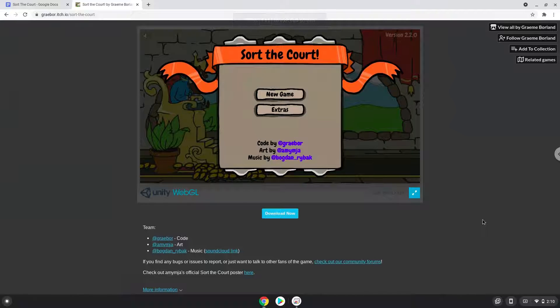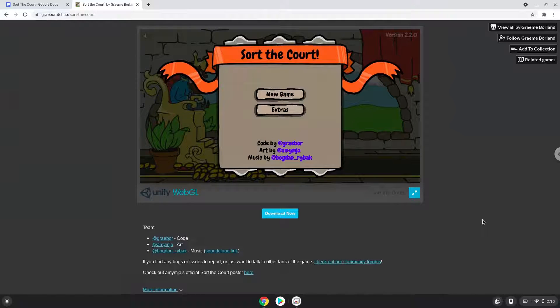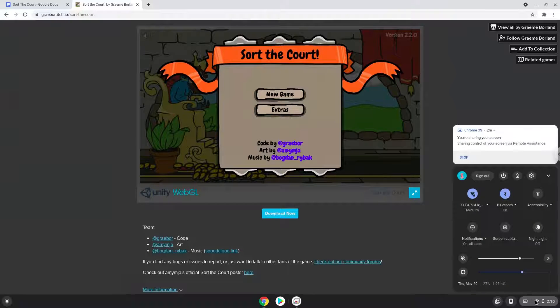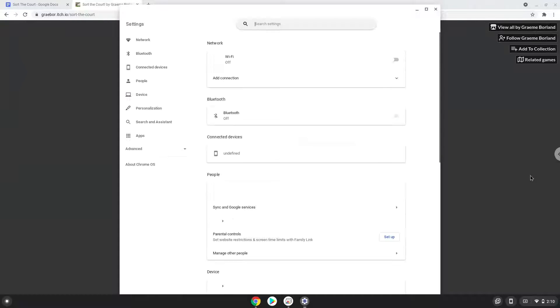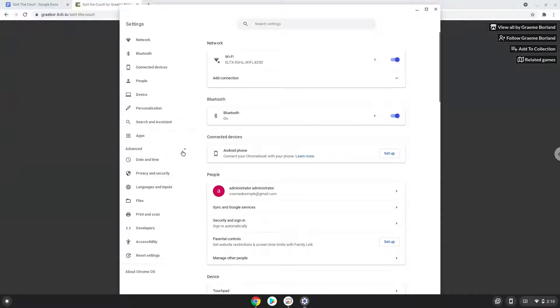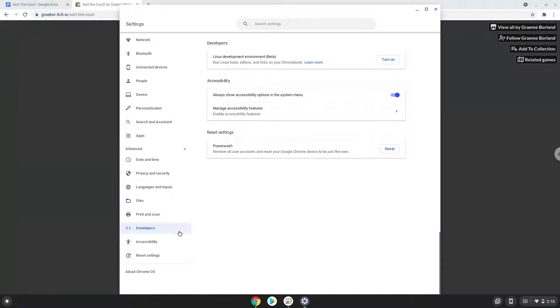Firstly, we will turn on Linux apps. To do this we will go to our system settings and click on the advanced section on the left panel. Now we click on the developers section. Now we will turn on the Linux apps.